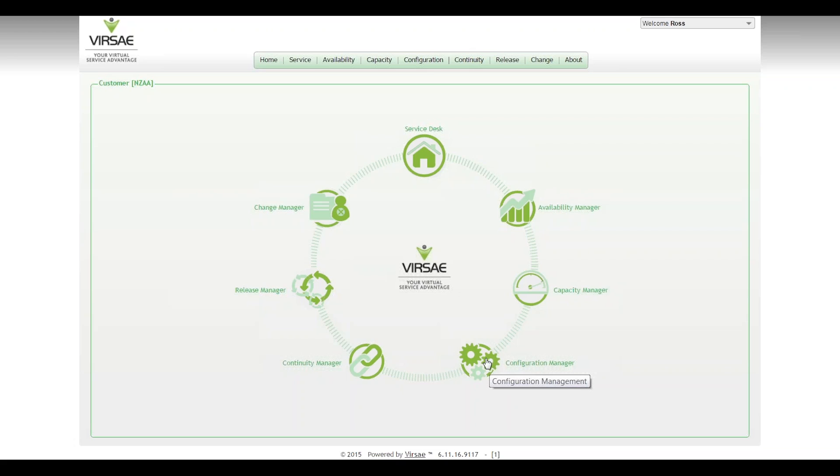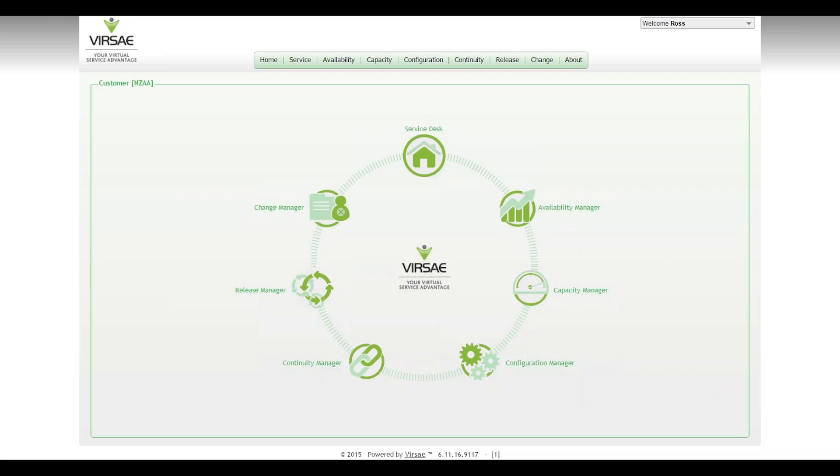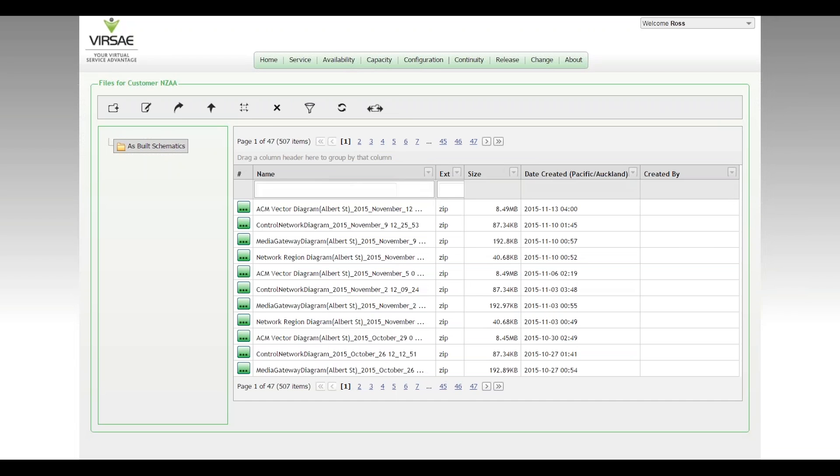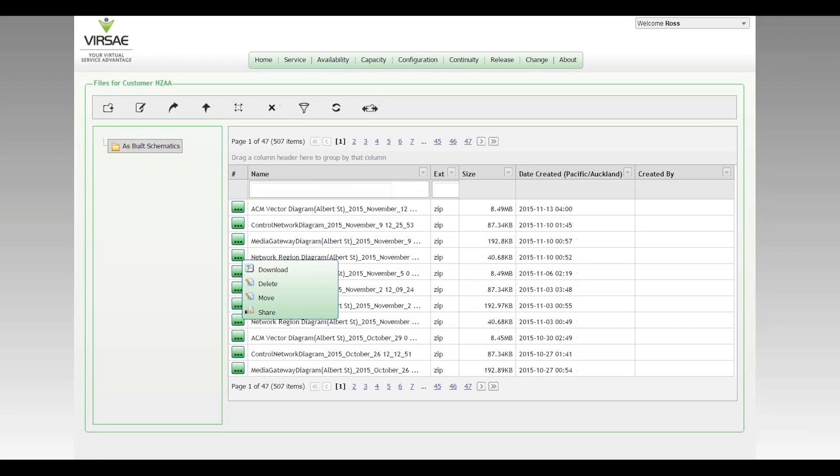So network regions. Into configuration management, if we pull down an as-built schematic, once a week the Versailles service management application runs a routine to look at the IP network configuration and convert that to a network schematic network diagram. I'll pull that down, I've got the latest one there.